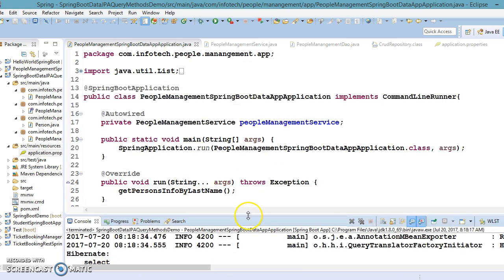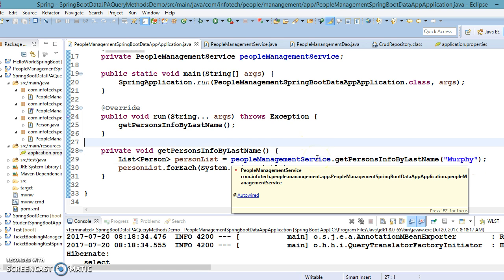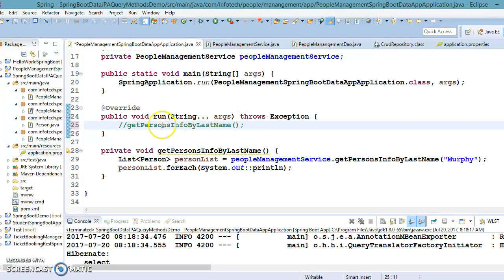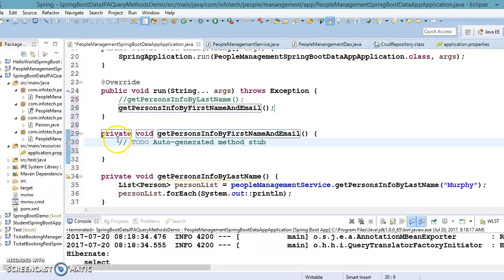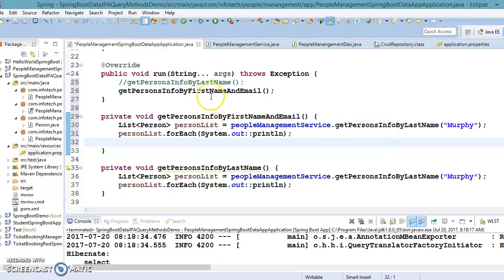So we have completed the first API, which fetches database data based on the last name. Now I'm going to implement the second API, which will take two inputs — first name and email — and based on those, select data from the database. Let's comment out this section and create a second method: `getPersonsInfoByFirstNameAndEmail`.